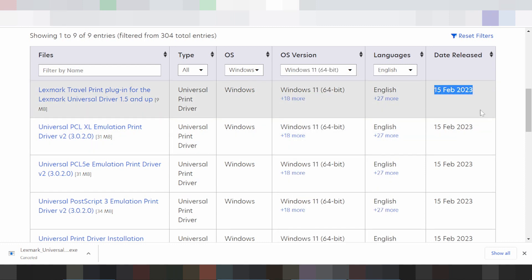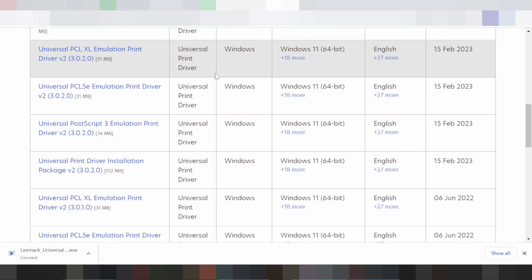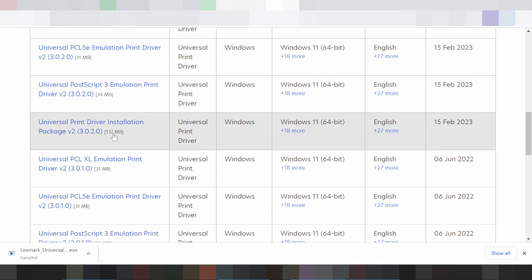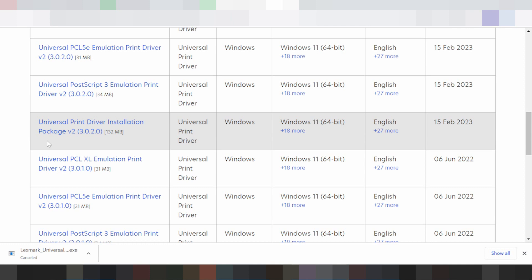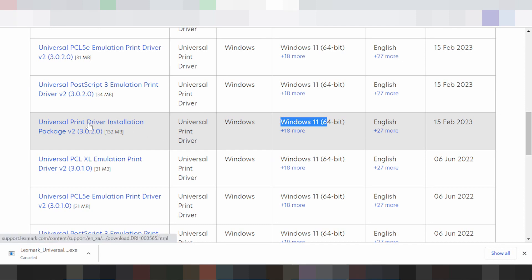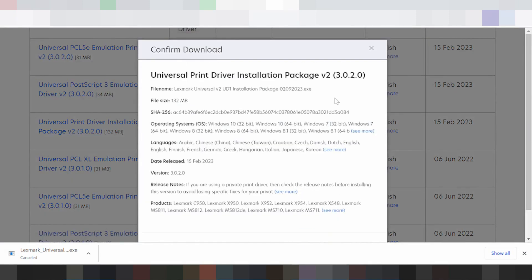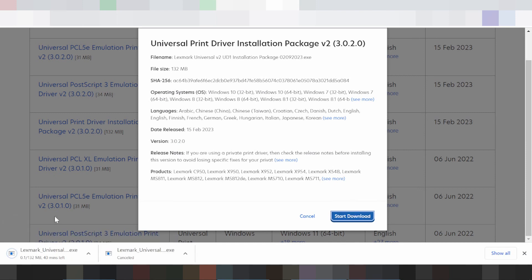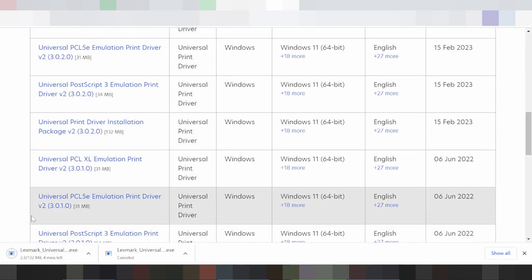New version release update. You scroll down to find the title universal print driver and installation package. I recommend that you download the package. This here is for language — much language support for Windows 11. This here is for the title universal print driver, and if you want to download, you click here to start the download.